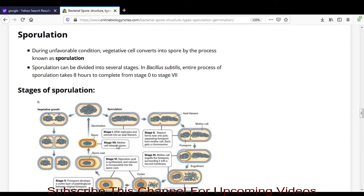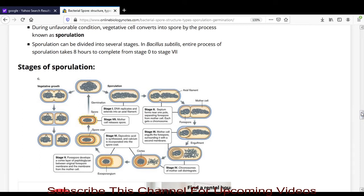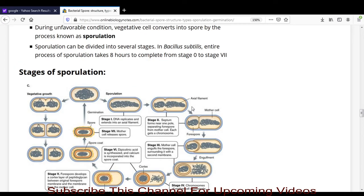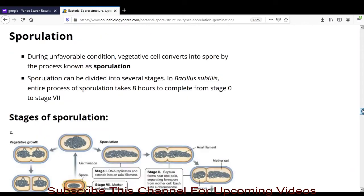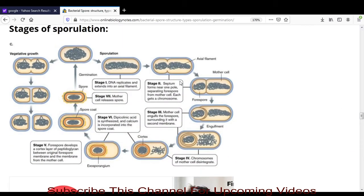In Bacillus subtilis, the whole sporulation process takes about 8 hours to complete from stage 0 to stage 7. This complete process finally releases the endospore from the bacterial cell. We will now study this sporulation process using a diagram of the stages of sporulation, which involves many stages.